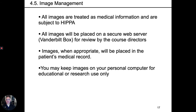Medical images should be treated like any other patient information and are subject to HIPAA. We will place patient care images into EPIC. We will store medical images on Vanderbilt Box. You may keep medical images on your personal computer for educational and research use only.